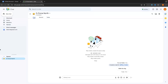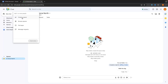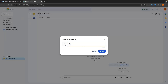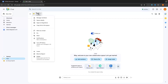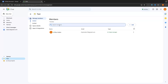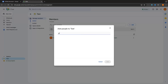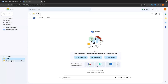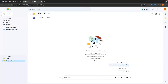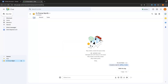You can also create a new space by clicking 'New chat' then 'Create a space'. Give the space a name, add an emoji, and click 'Create'. From there, you can add members by clicking the dropdown menu, going to 'Manage members', and typing in their email address to send them an invite. If you want to leave a space, click the three dots next to it and choose 'Leave'.